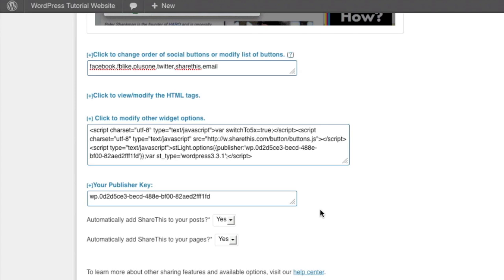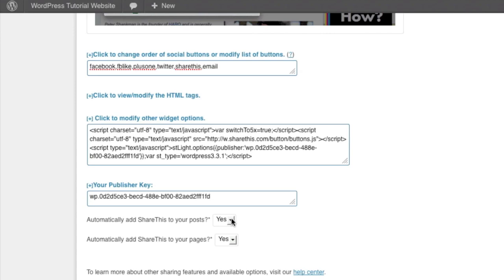The last options we want to look at is to have the share this function, the share this plugin module appear automatically on your WordPress post. Now remember, WordPress by default has post pages typically used when you're blogging and then your actual standard pages when you're writing static content like your about us page or your contact us page. So you can actually decide if you want this to automatically appear on those pages.